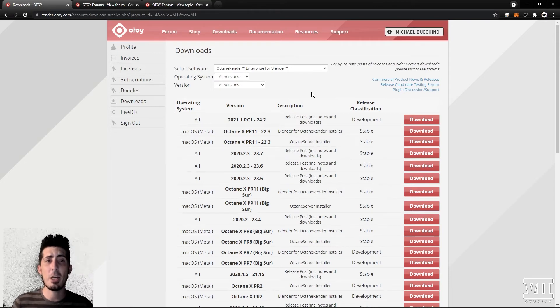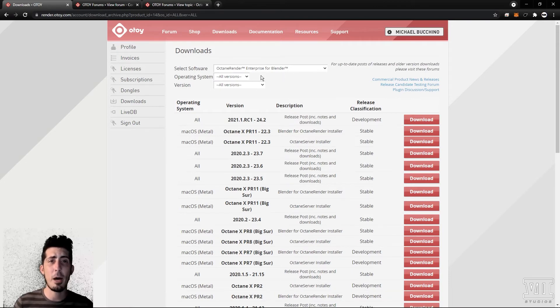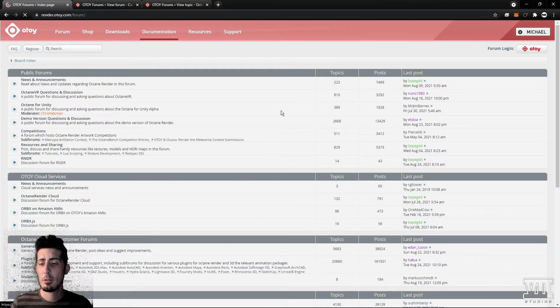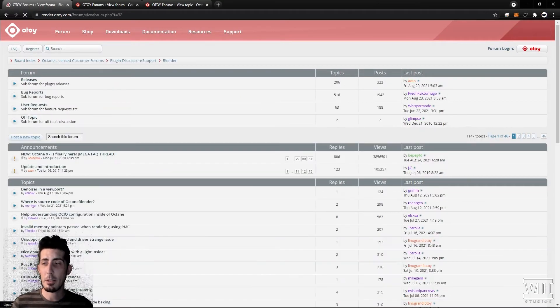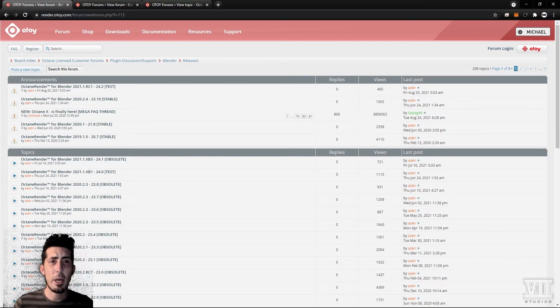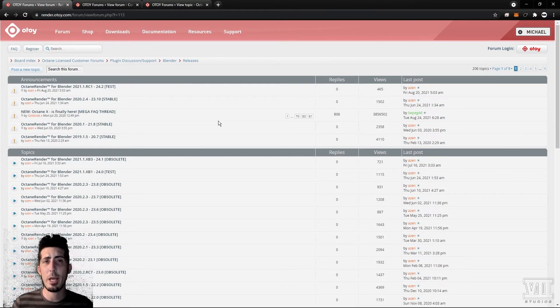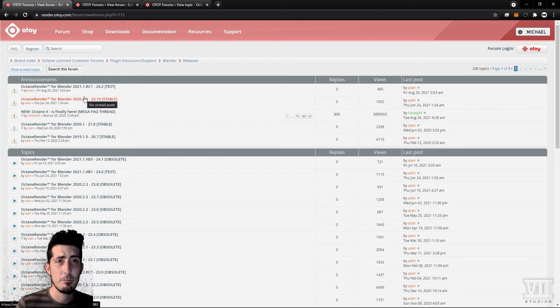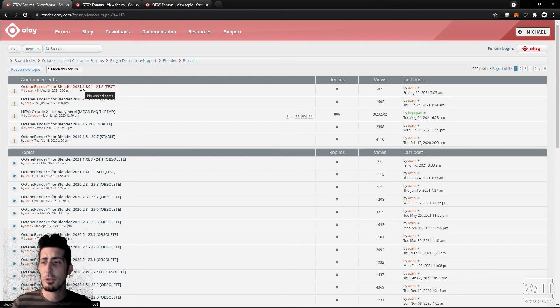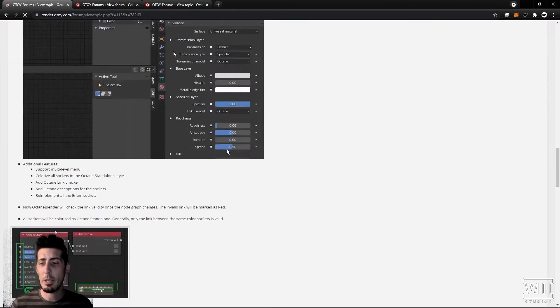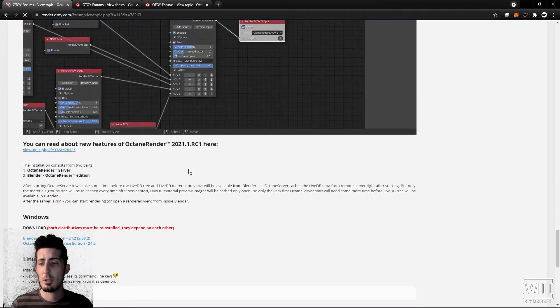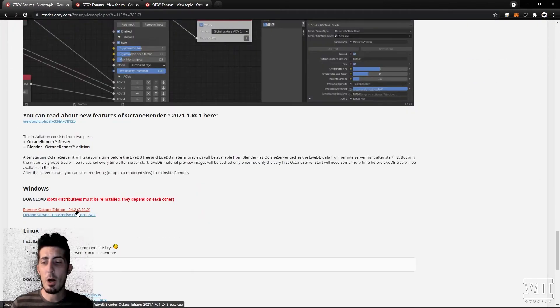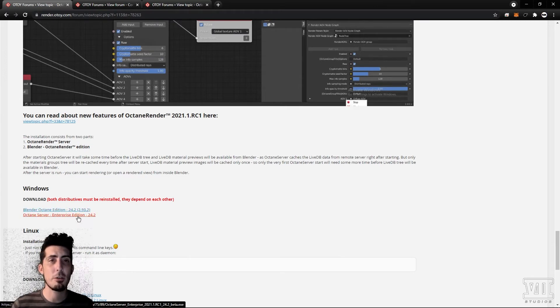Again we can go to downloads and choose from the drop down or we can go forum plugin discussion support Blender releases. Worth noting I believe this is the only major case where the studio builds are only accessible via the download page. If you're on an enterprise license you can choose your preferred release number, scroll beneath those release notes and download both Blender Octane edition and Octane server.